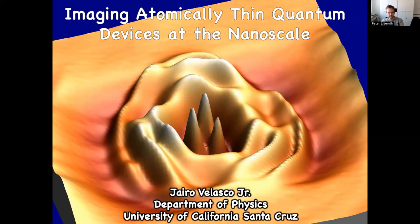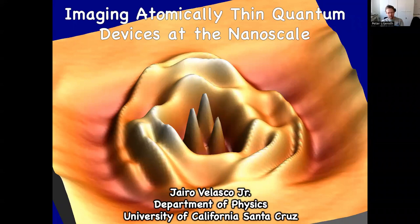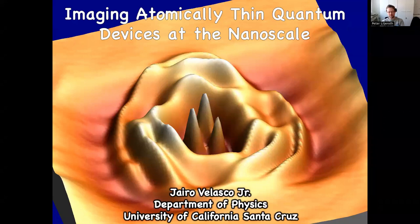Let me introduce today's speaker. We're very happy to have Jairo Velasco from University of California Santa Cruz. He got his PhD in 2012 from UC Riverside working in the group of Jenny Lau. His thesis was titled 'Three is Larger Than Two is Larger Than One: Investigation of Single Particle and Many Body Physics in Dual-Gated One, Two, Three Layers of Graphene.' He then did a postdoc with Mike Crommie at UC Berkeley from 2012 to 2015, and since 2015 he's been at UC Santa Cruz, first as an assistant professor and since 2021 as an associate professor.